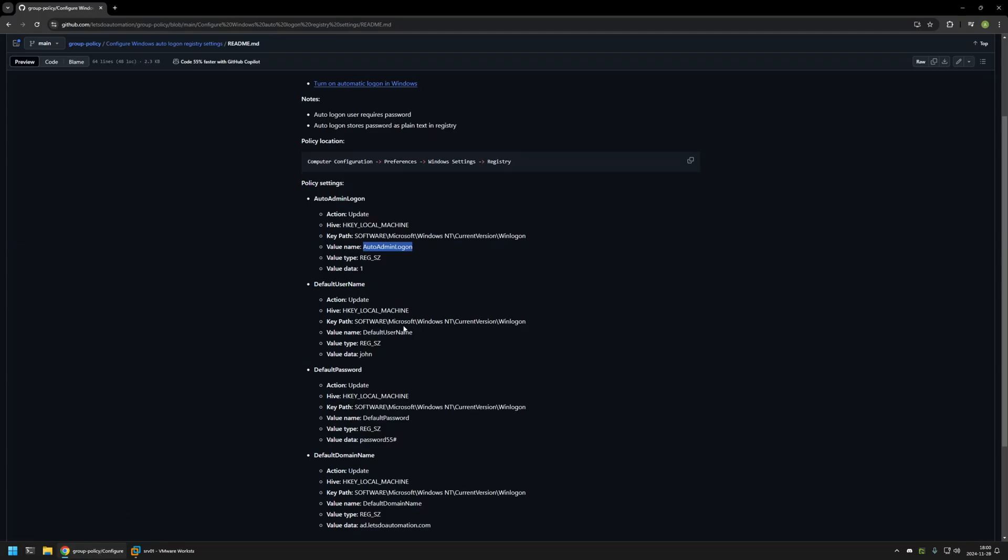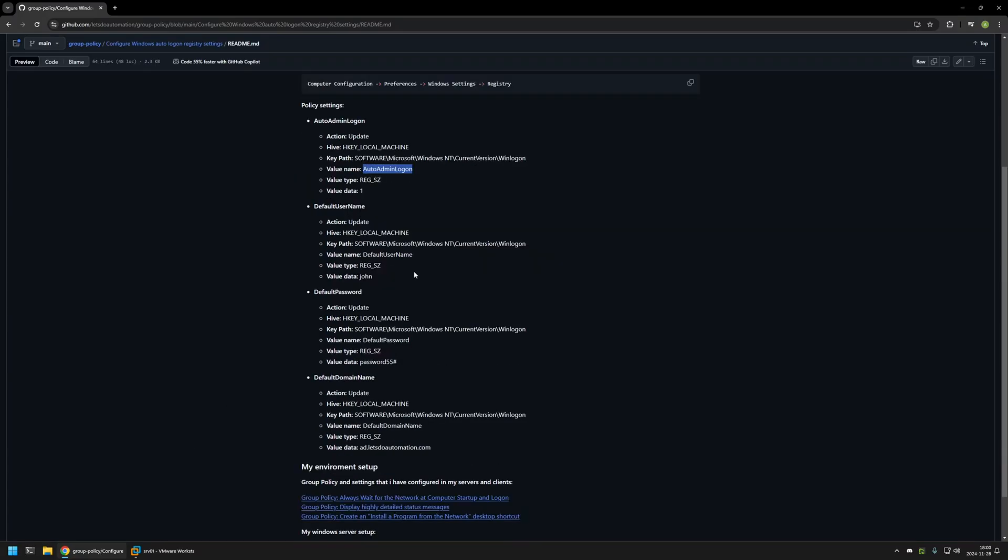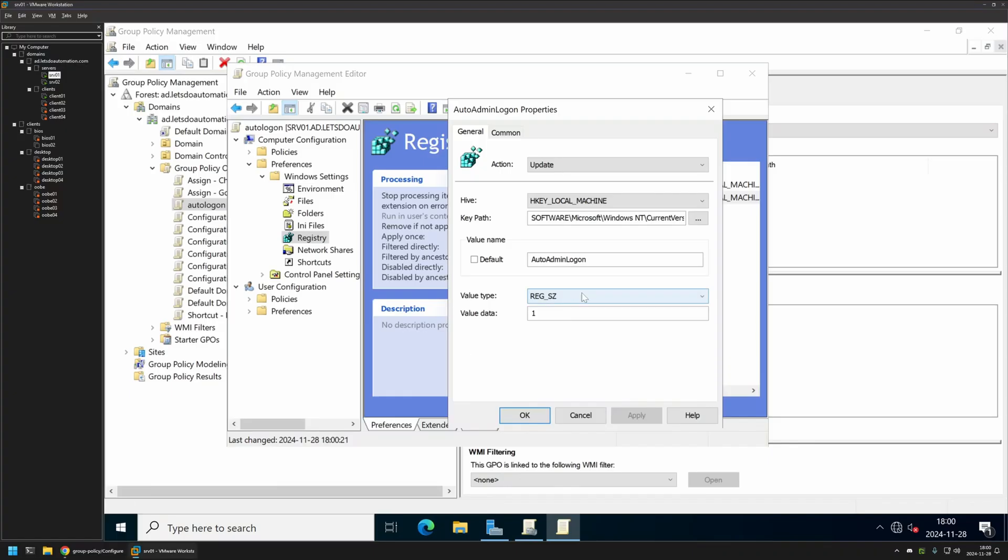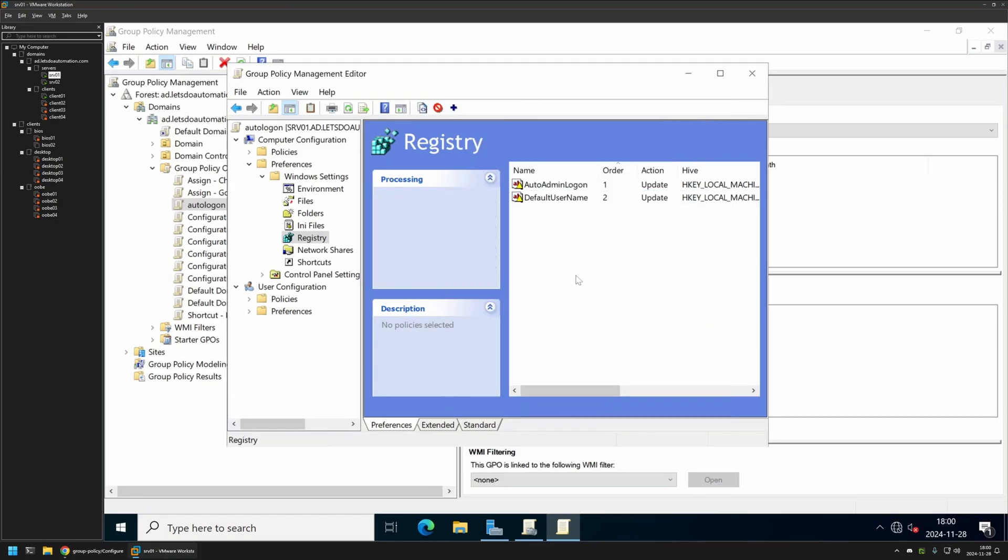Let's open one of them and here we need to change only the value name and value data. So let's go back to the GitHub page and the first value name will be DefaultUserName. Here we want to provide the username of the user that needs to autologon to the computer. In this case the user will be John. Let's click Apply and OK because we are done here.